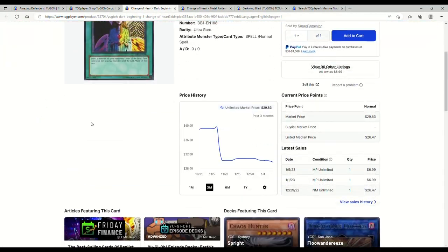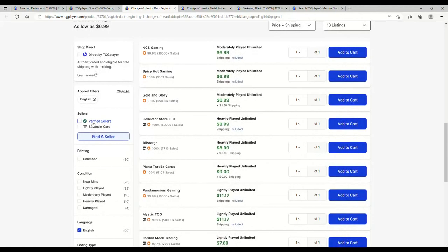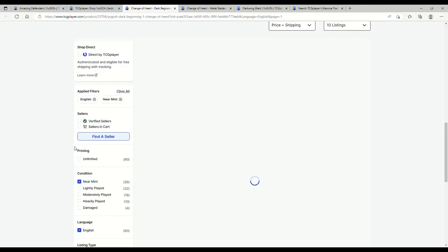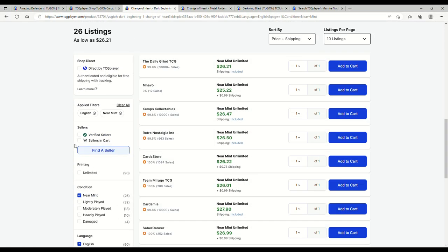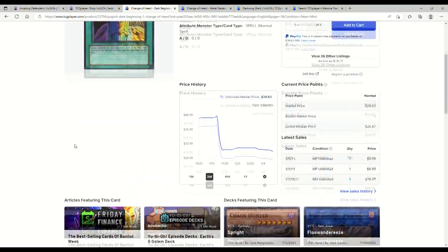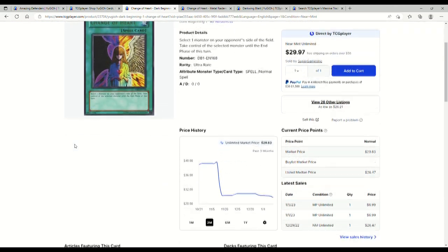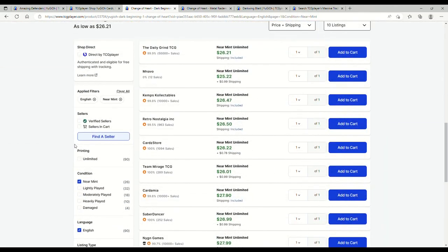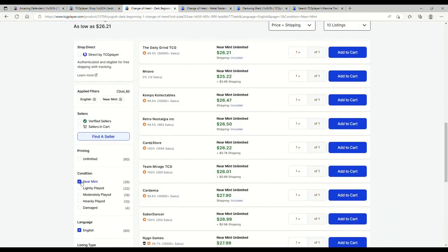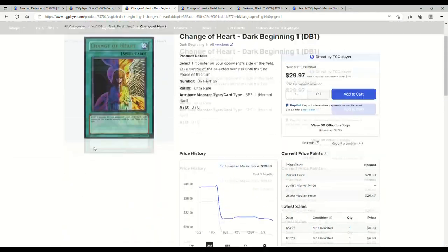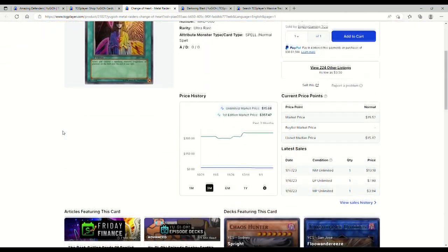Let's check out the Metal Raiders version too. Let's show me the near mint. So near mint is actually 26 for an ultra rare out of Dark Beginning One, that's not terrible. This is unlimited, Dark Beginning One I guess was only printed in unlimited.